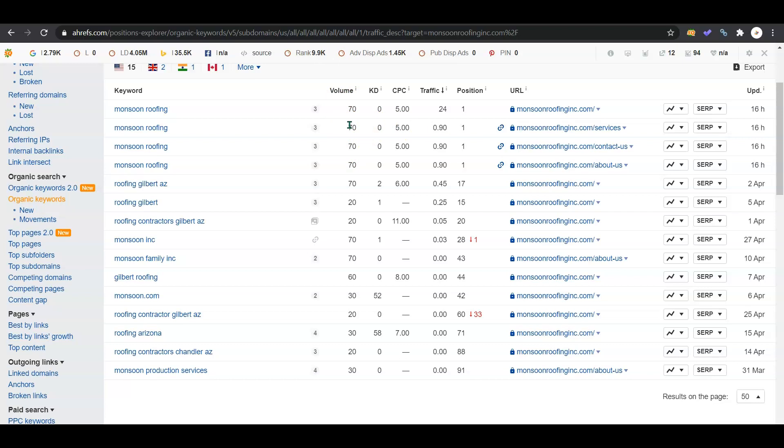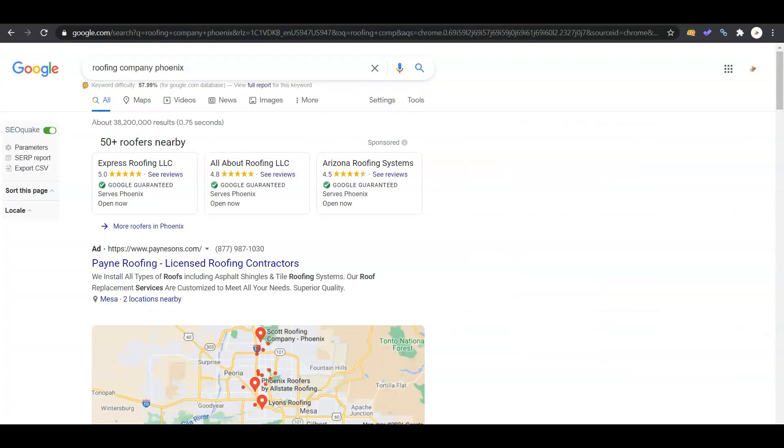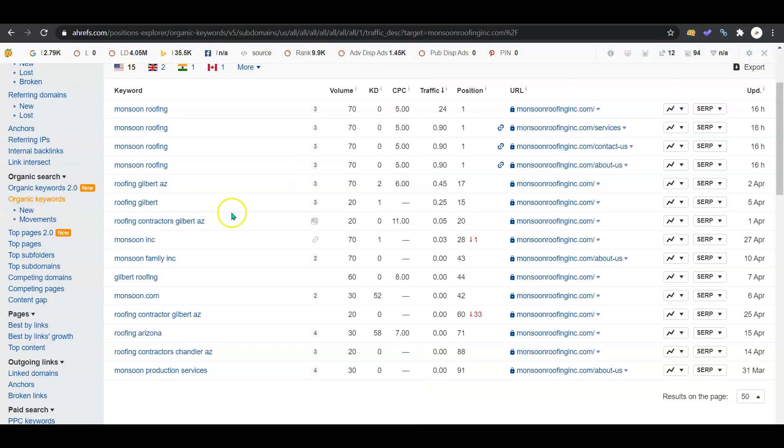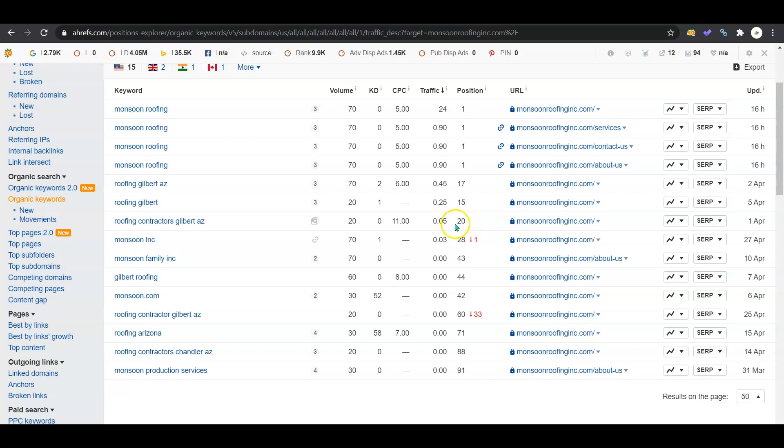Or roofing contractors Gilbert. This one isn't probably as pertinent because there's only 20 people searching a month, but you guys aren't getting any of that traffic because you're not showing on the first page of Google for it.